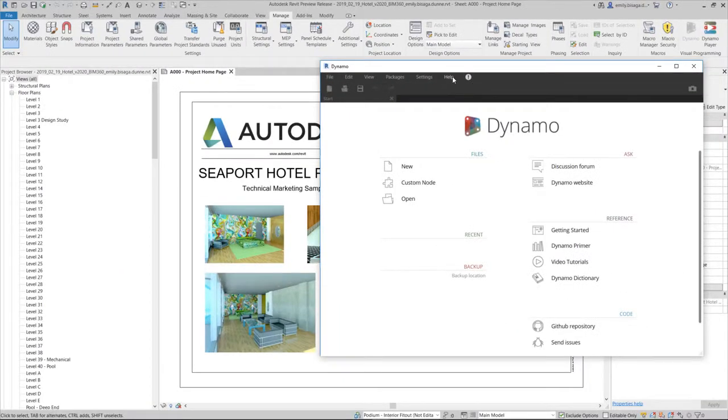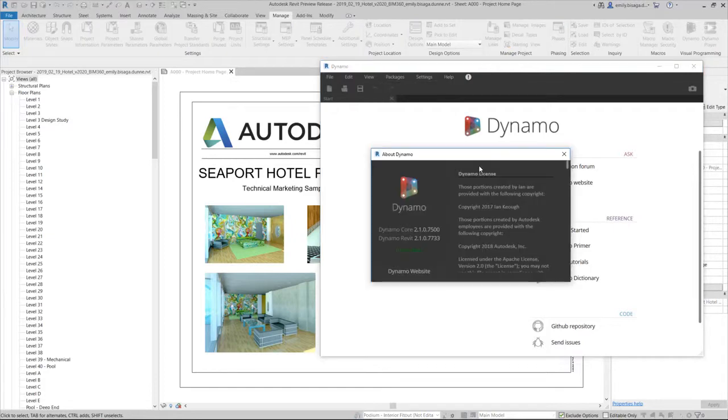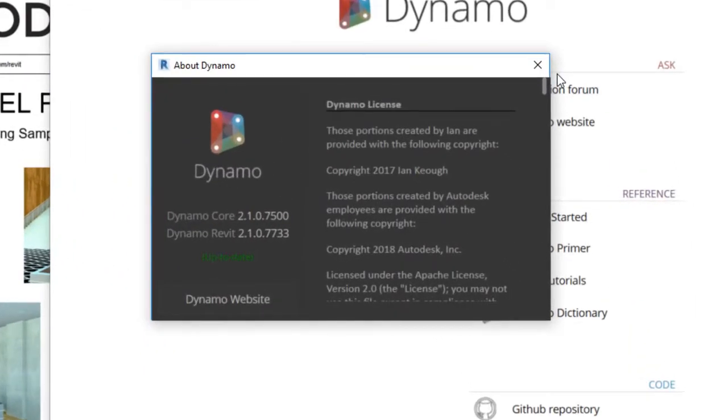You will not be able to update or use a different version of Dynamo with Revit 2020. This will greatly simplify the installation process and versioning for Dynamo users.